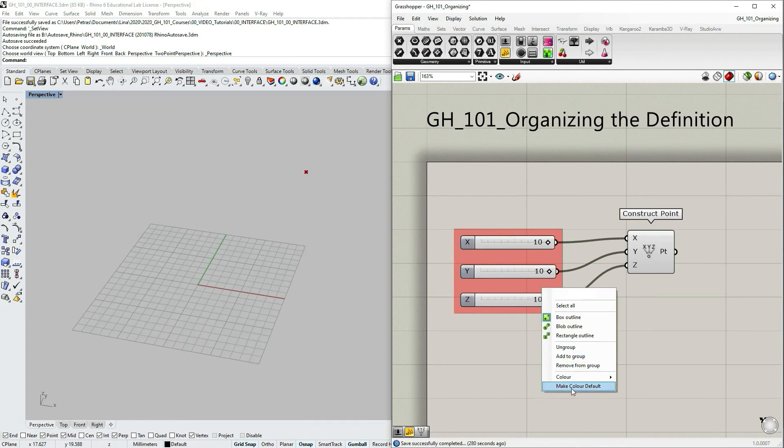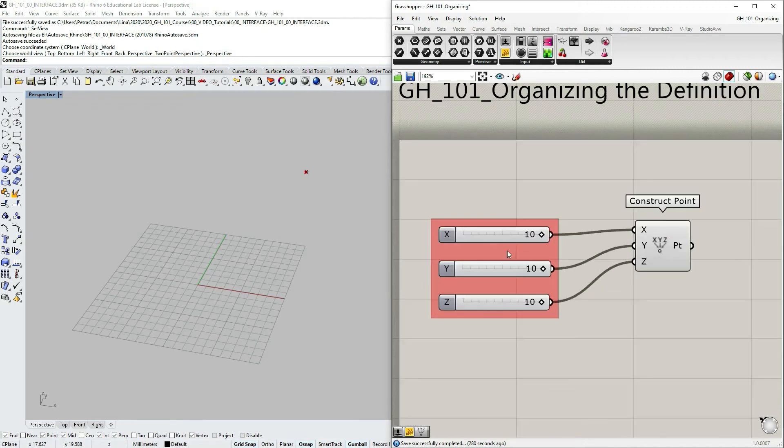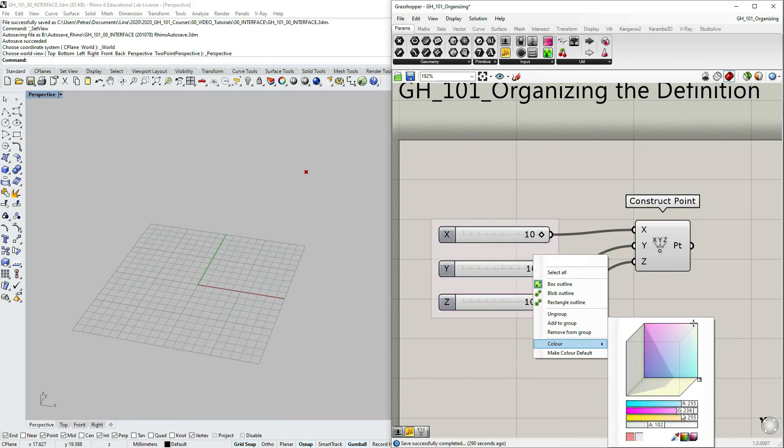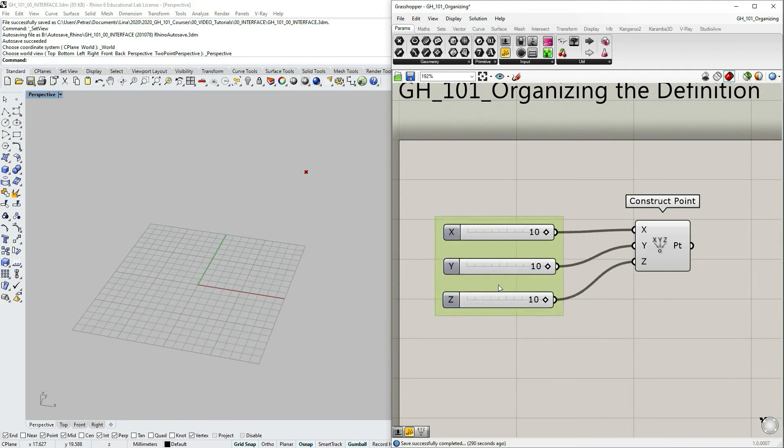If you want, you can make the certain color a default color so that next time when you group it, it's always red. But for me personally, I prefer something lighter, something like this maybe.